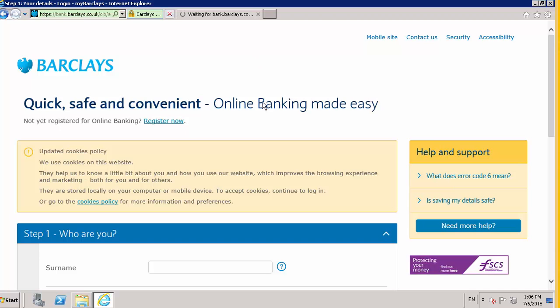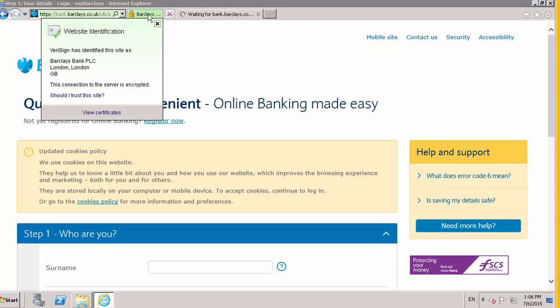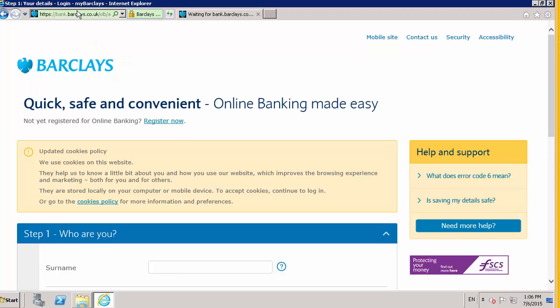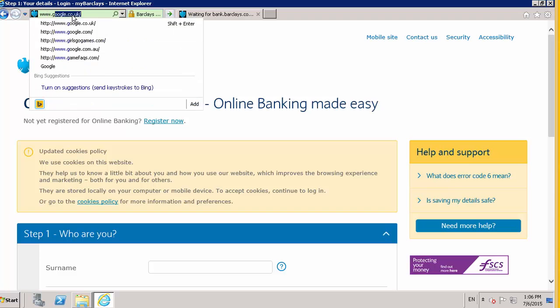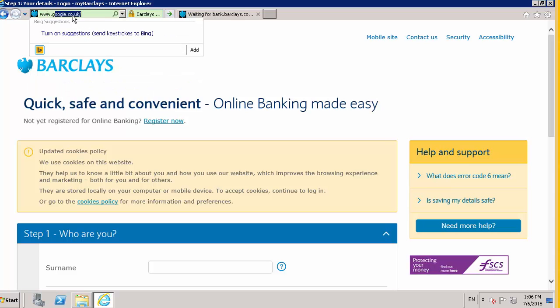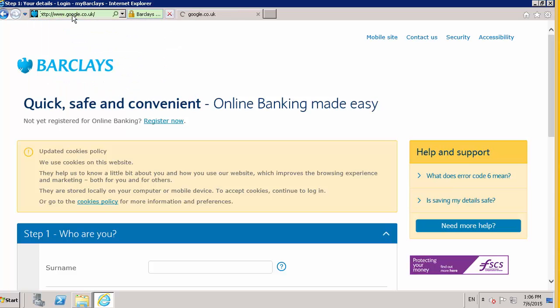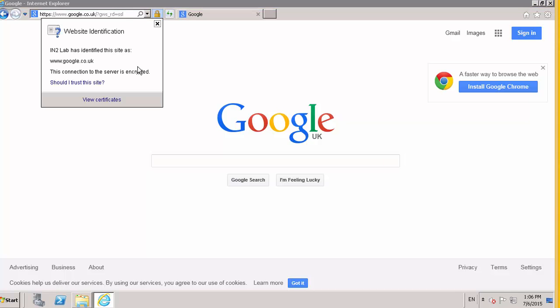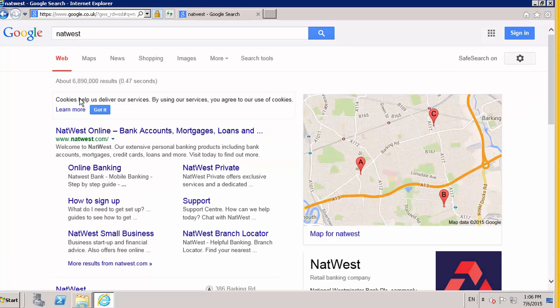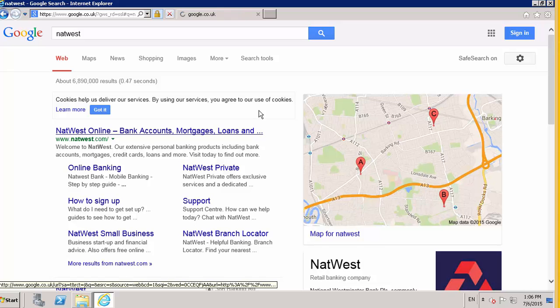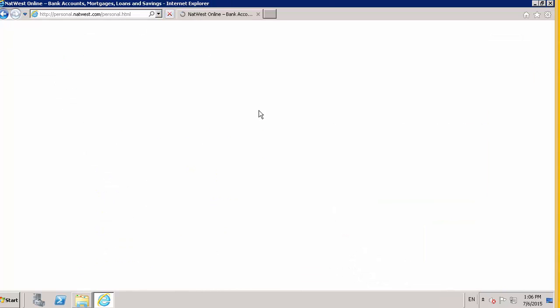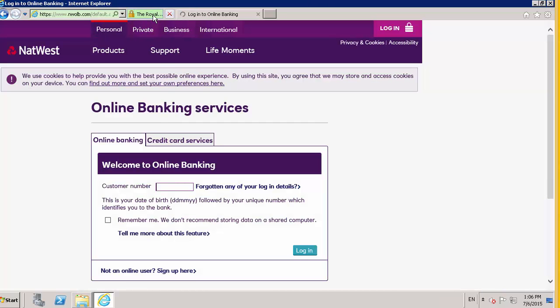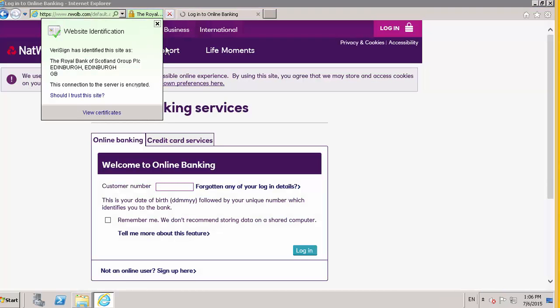We can now see Barclays is unaffected. And if we go to... Go back to Google. It's back to in lab. You can see NatWest. So we're basically whitelisted all financial institutions.